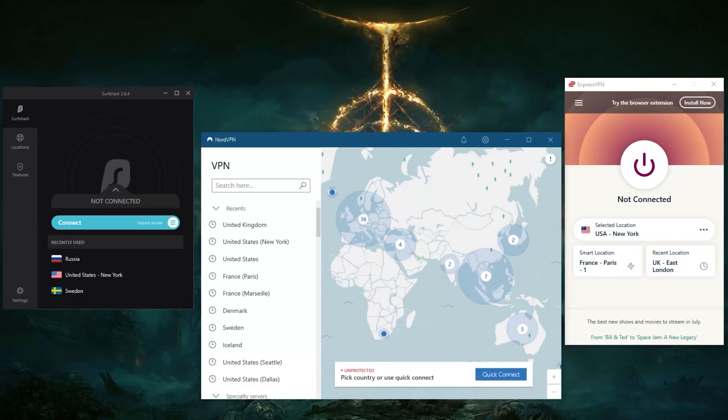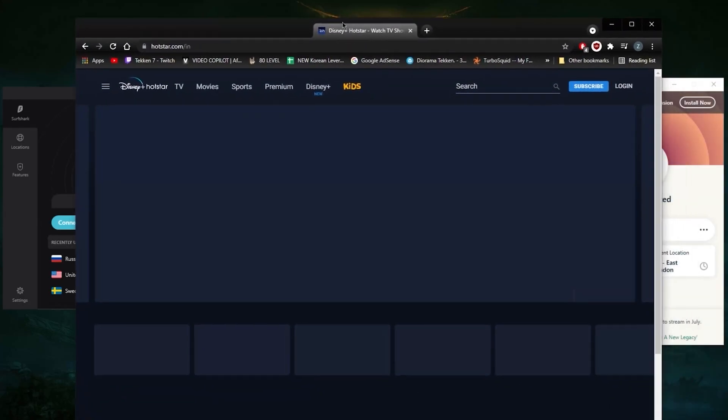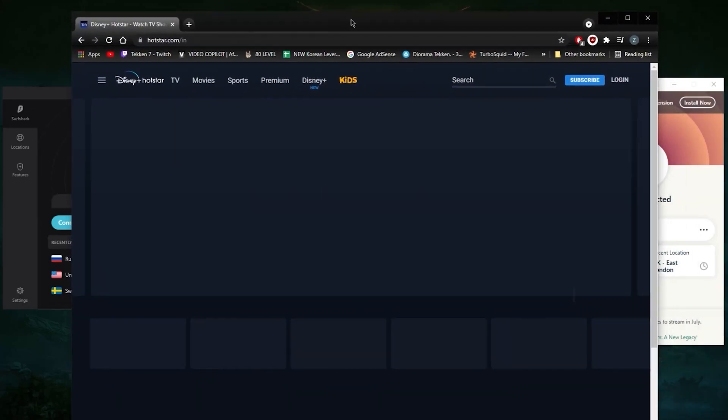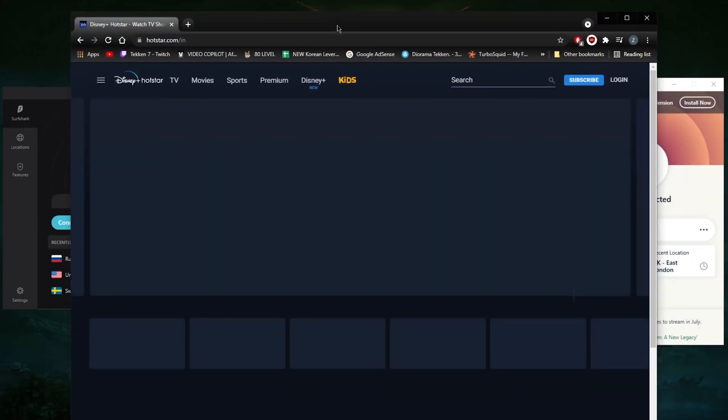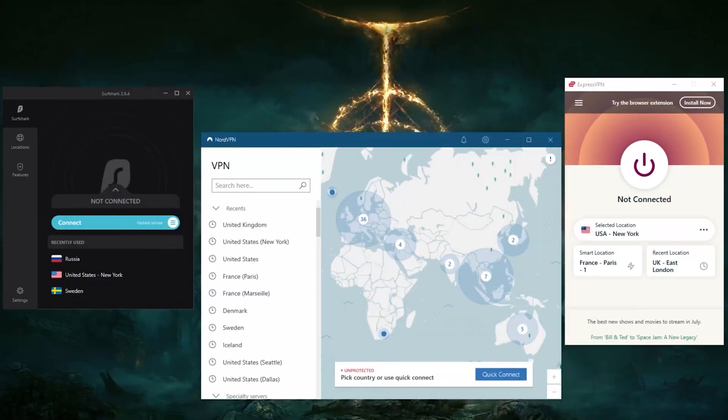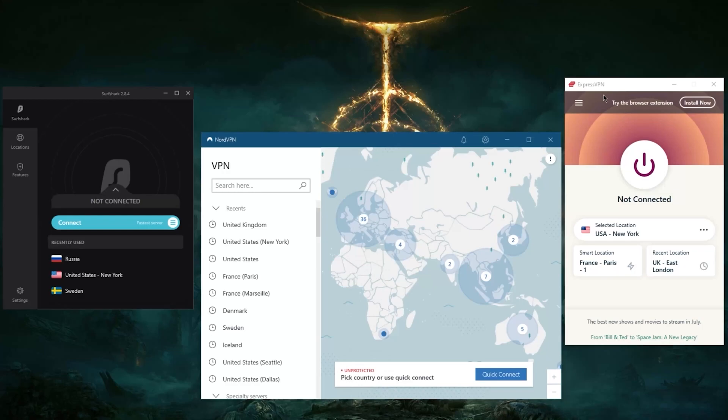I'm going to demonstrate that with Disney Plus in just a second. But just to give you a couple of facts about these VPNs: you've got ExpressVPN that'll allow you to secure up to five devices per subscription. You have over 3,000 servers in 94 countries, which is a massive amount of countries.